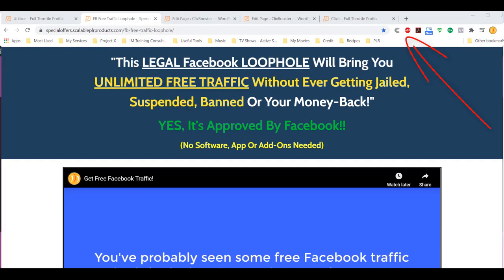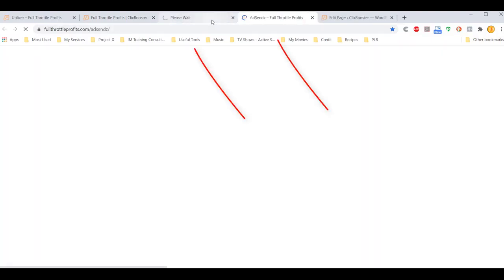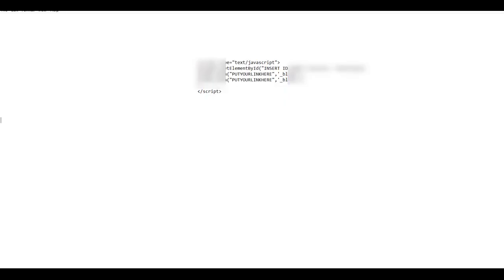If I were to be on a mobile device, the same thing would happen — two pages would open. This method is going to allow you to generate a lot more clicks, whether it be from an opt-in, a bridge page, a sales page, a bonus page, or a download page. When people click, it opens multiple pages. Now let me show you just how easy it is to install. It's only a code that you're going to add in the footer of any web page. All you're going to need to do is insert an ID, which I'm going to show you in the training, and you add the links you want it to redirect.